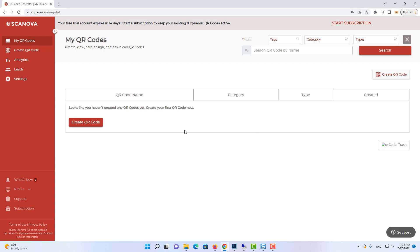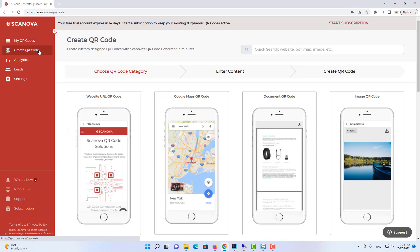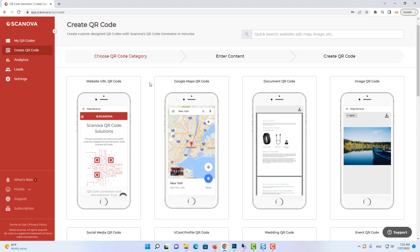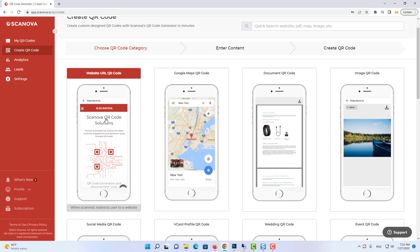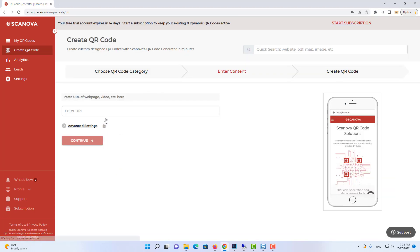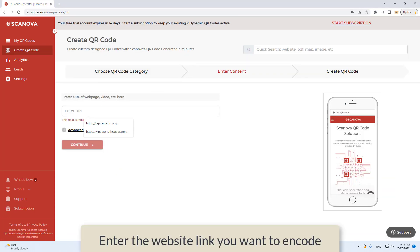In the left menu, select Create QR Code. From the QR code categories, select Website URL QR Code. Enter the website link you want to encode.